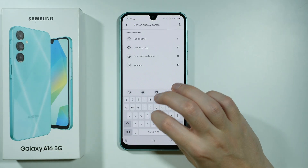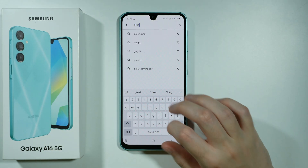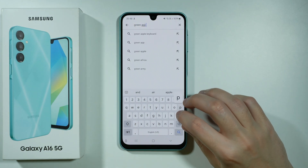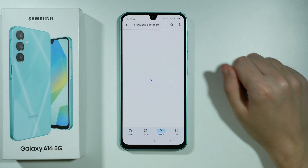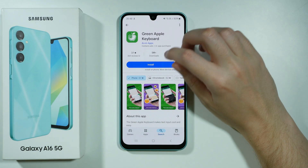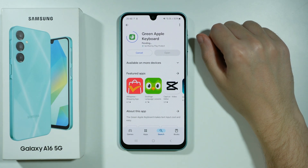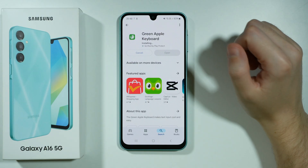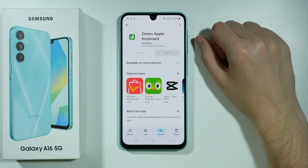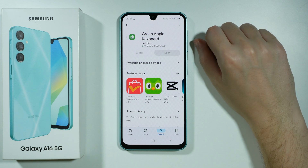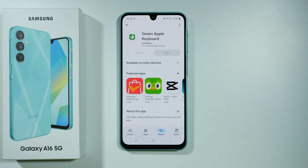Let's search for Green Apple Keyboard. And let's install this app over here. This app allows us to have a keyboard that looks or resembles the same keyboard that we have on Apple products. Let's wait for the app to be installed and after that we're gonna open it.